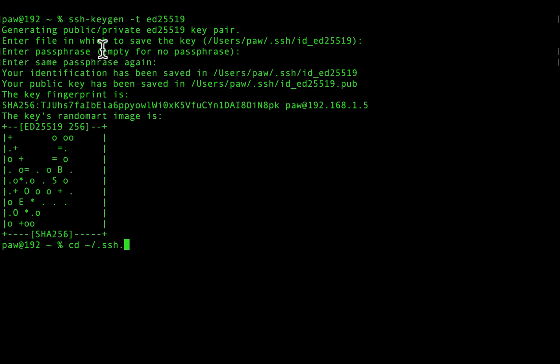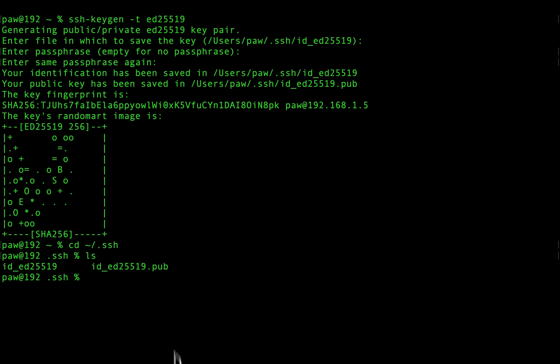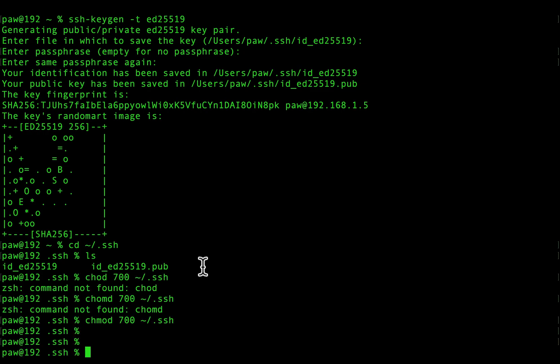To get started, you will first need to create an SSH key on your local machine. Let's create one together. For information, I'm using my terminal on Mac OS. Let's make sure to also give it the necessary permissions.